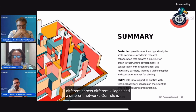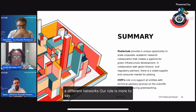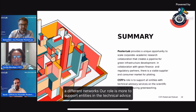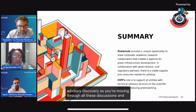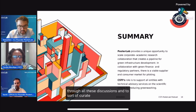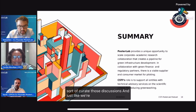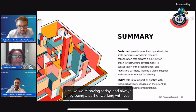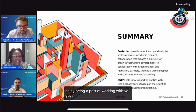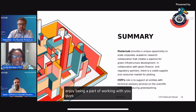Our role is more to support entities in technical advisory discovery as you're moving through all these discussions, and to curate those discussions, just like we're having today. We always enjoy being a part of working with this team.